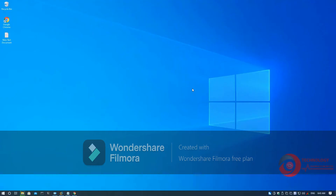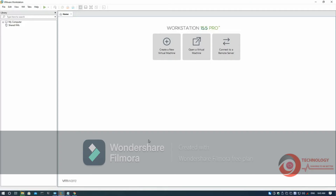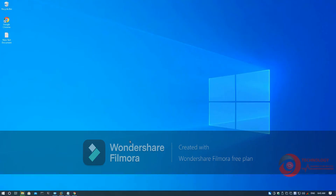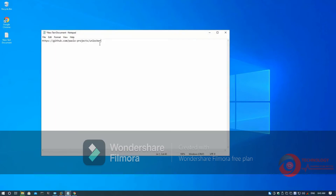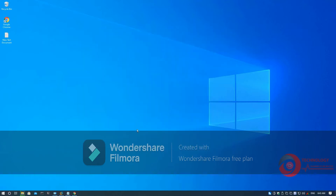In this video, how to install macOS Catalina using VMware Workstation on Windows. First, you need to unlock VMware Workstation to support macOS. Download VMware Unlocker.